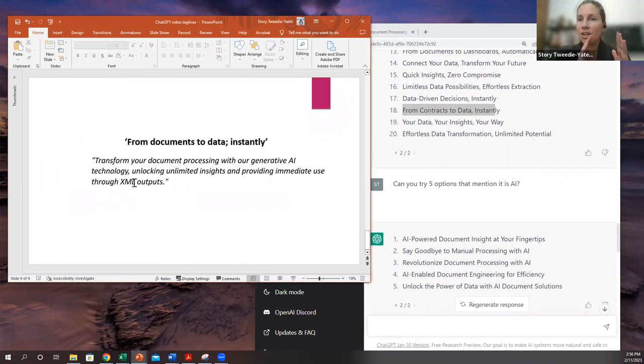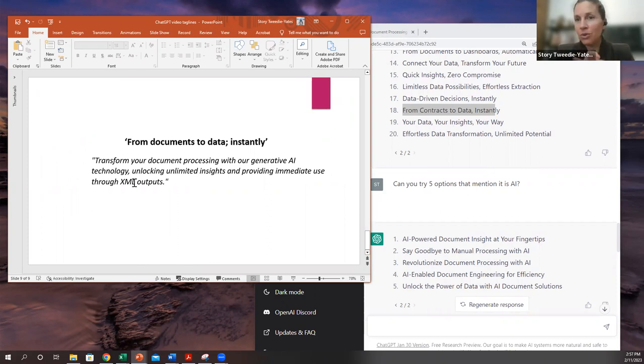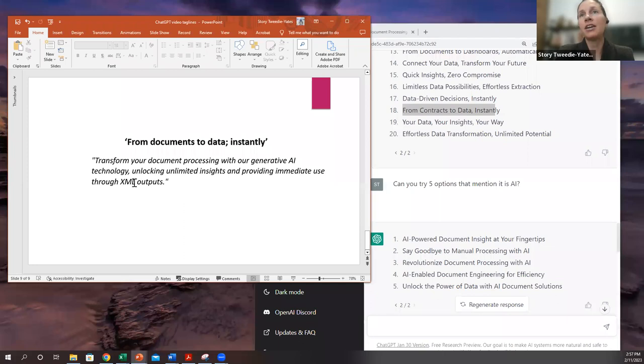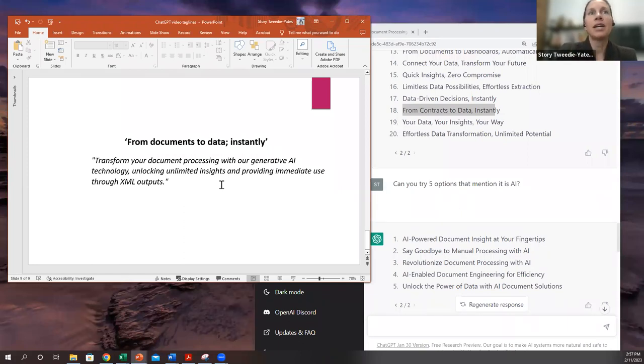And so this is what I came up with in my example from documents to data instantly. And again, this tells you what you do, why it matters. That is what we are creating here. ChatGPT can give you a good example.